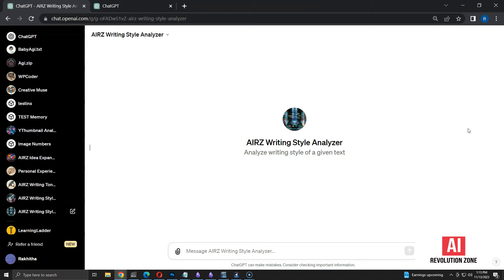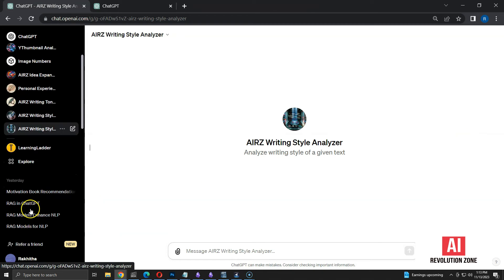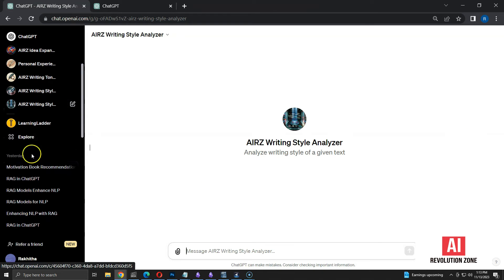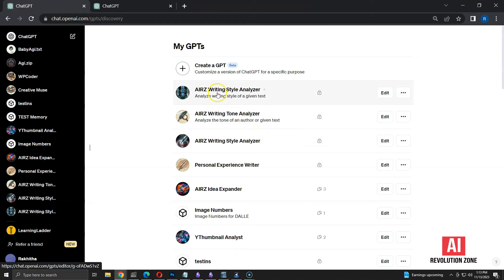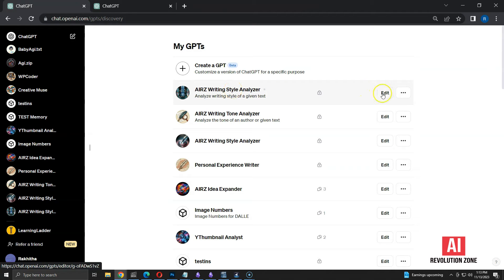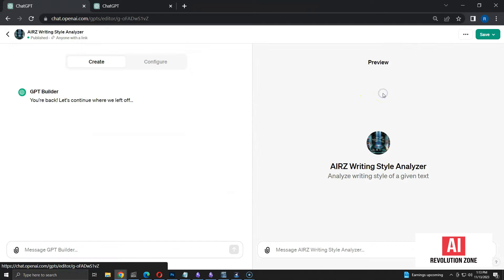Let me click on the explore button to show the GPT. The writing analyzer I created is on the top of my GPT's list. There is another GPT with same name, which I used for testing. Let me edit the GPT to add functionality.